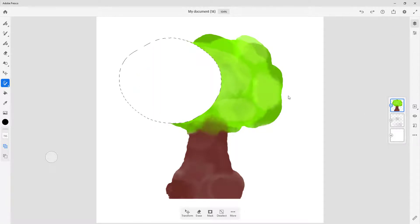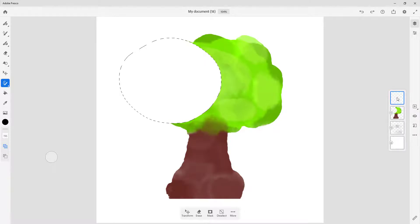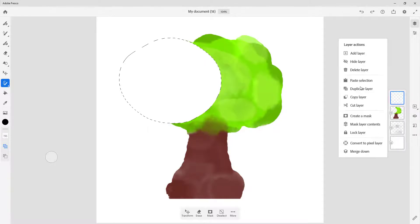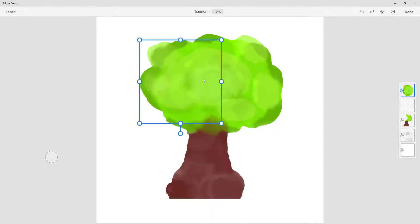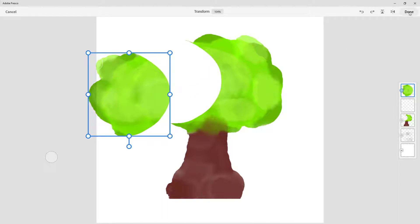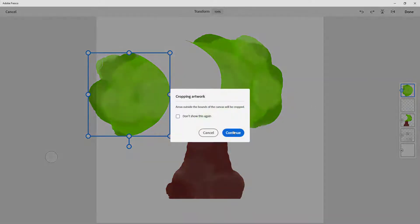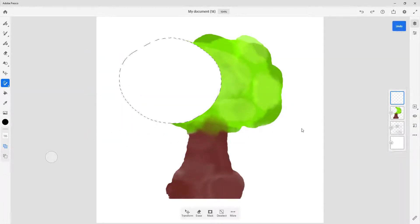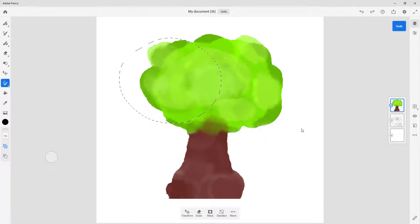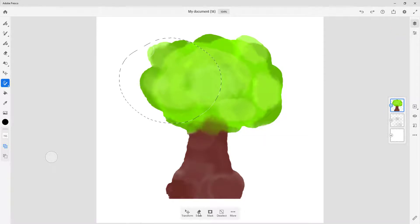The third option is Cut Selection. What that does is cut out the selection — I can then go to a new layer and paste the selection there. So that is how these three selection operations work.